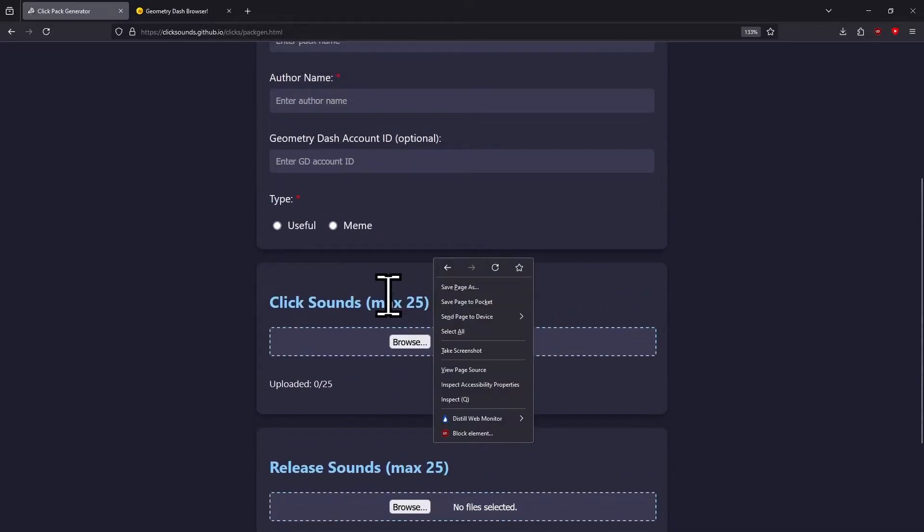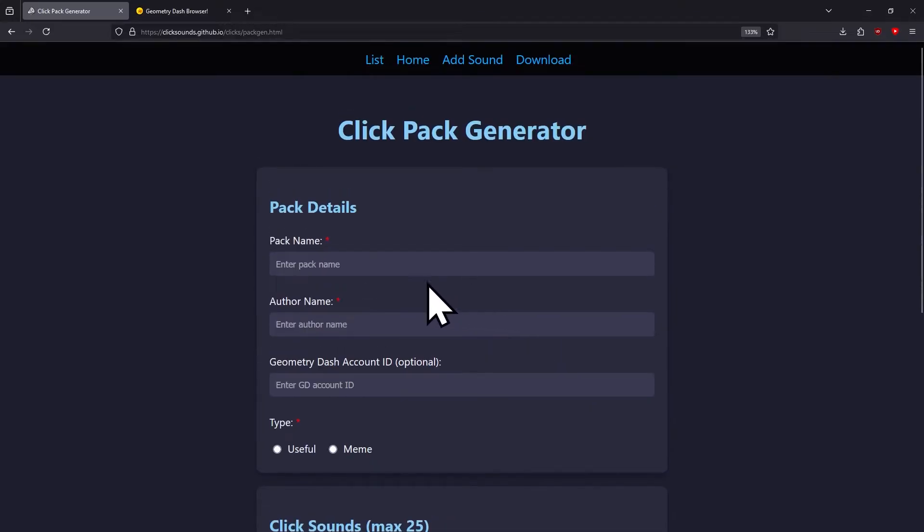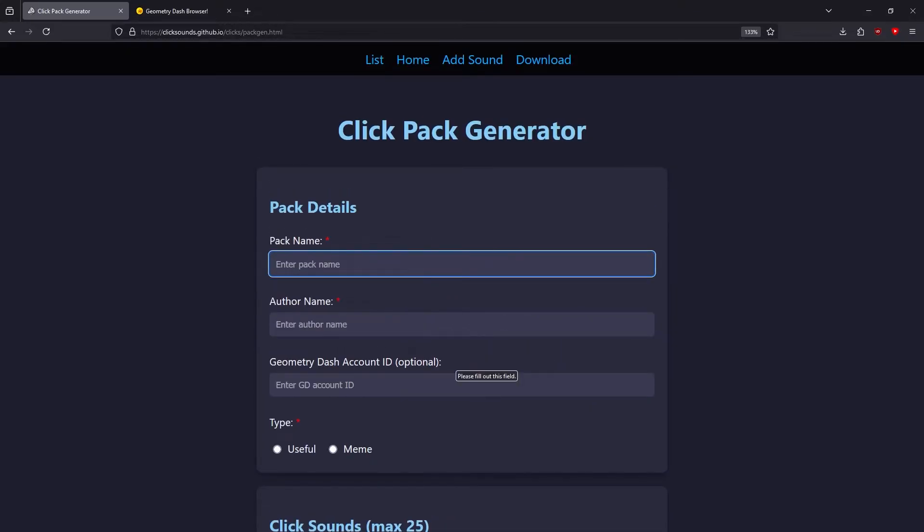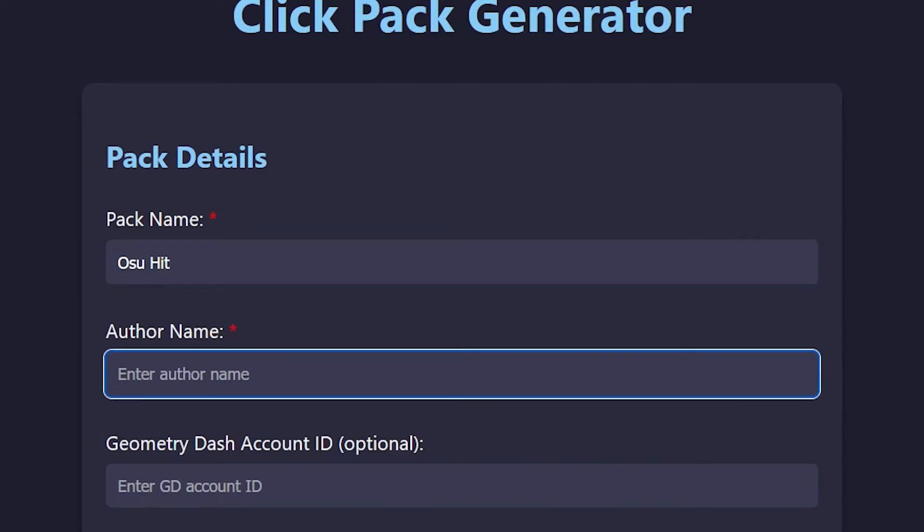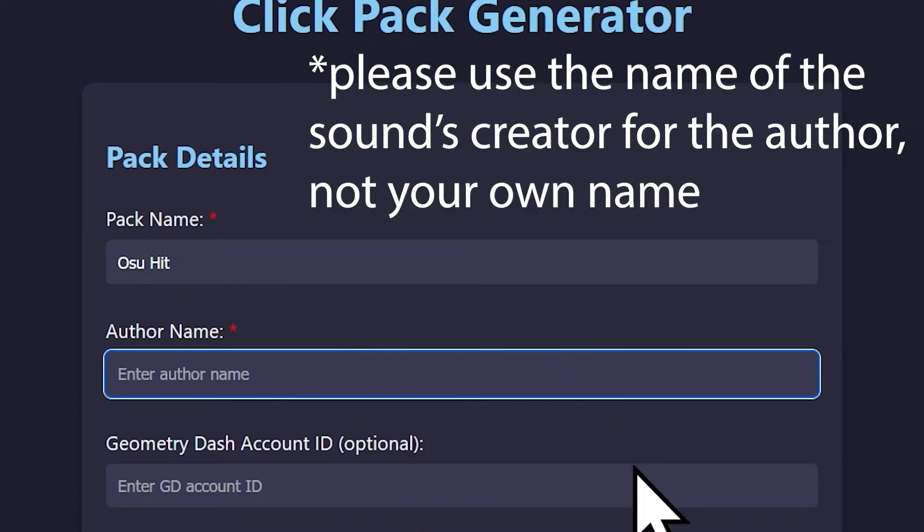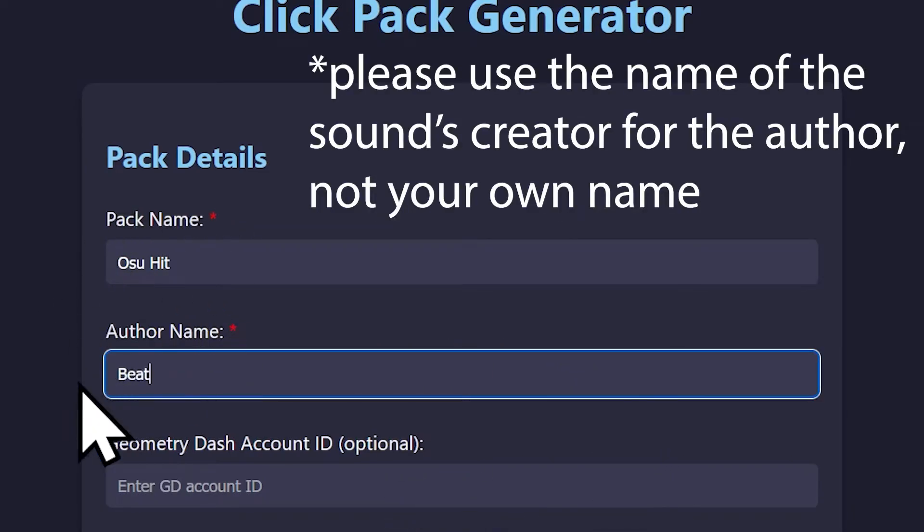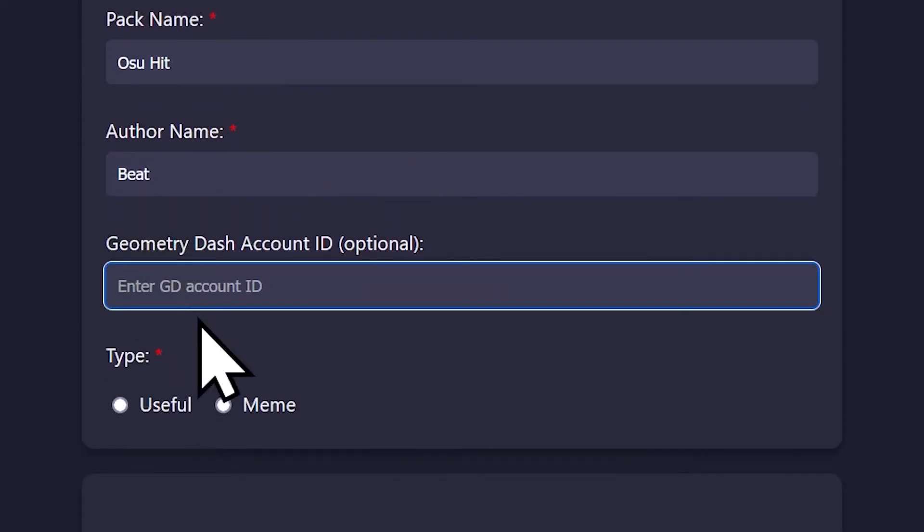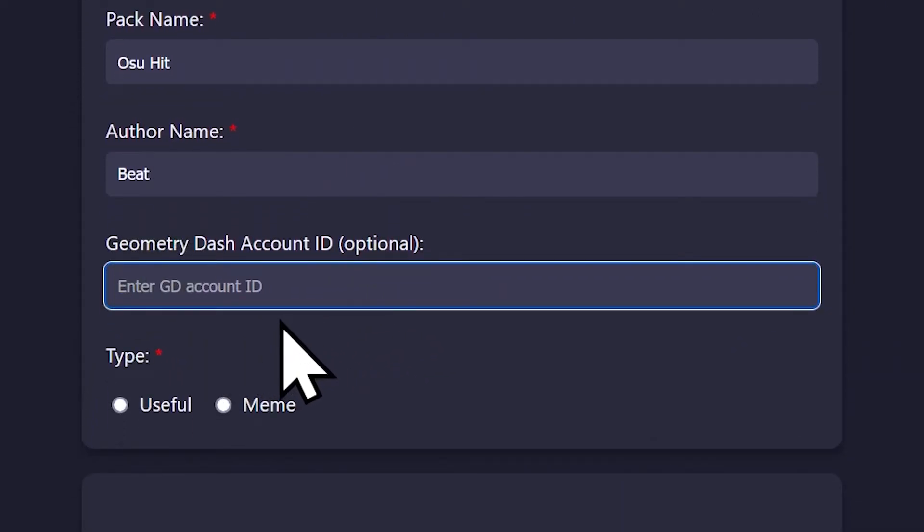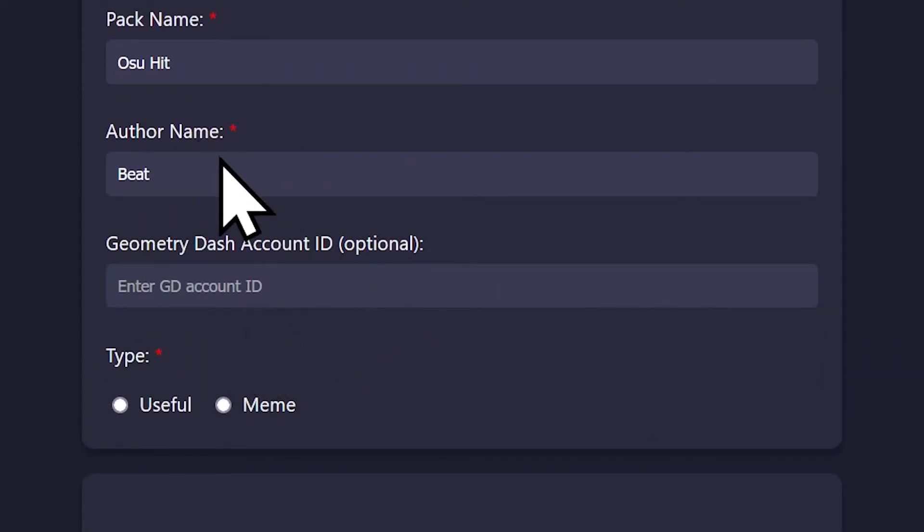For the pack name, I'm just gonna do osu hit. This will be by me, and my name is B. These two are required. The Geometry Dash account ID is optional, but it credits you for the sound and could get you some followers on Geometry Dash if you care about that.